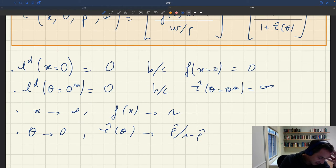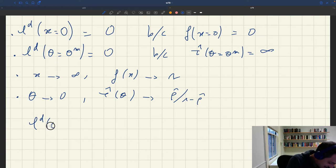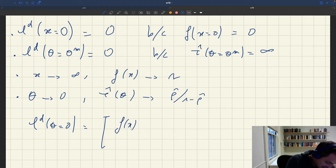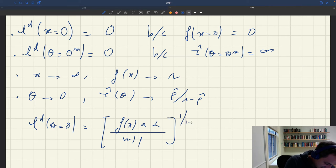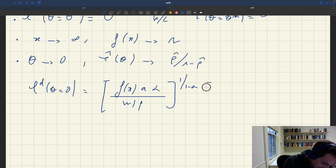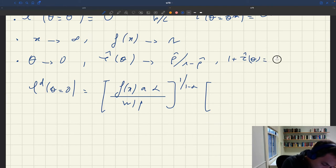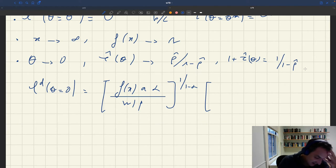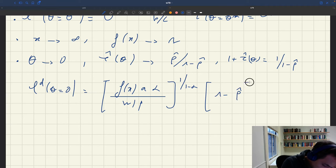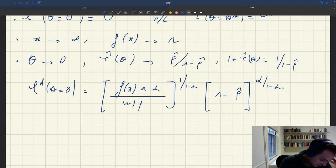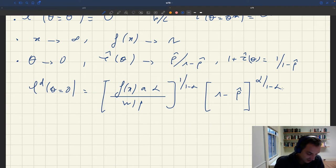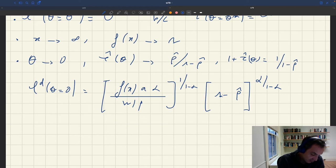When θ equals zero, the labor demand has a simple expression. One plus τ̂(θ) equals 1/(1 − ρ̂), so 1 over (1 + τ̂) is just (1 − ρ̂). This gives a simple closed-form expression for labor demand at zero tightness — it depends on ρ̂, the real wage w/p, and related terms, but no longer on θ.